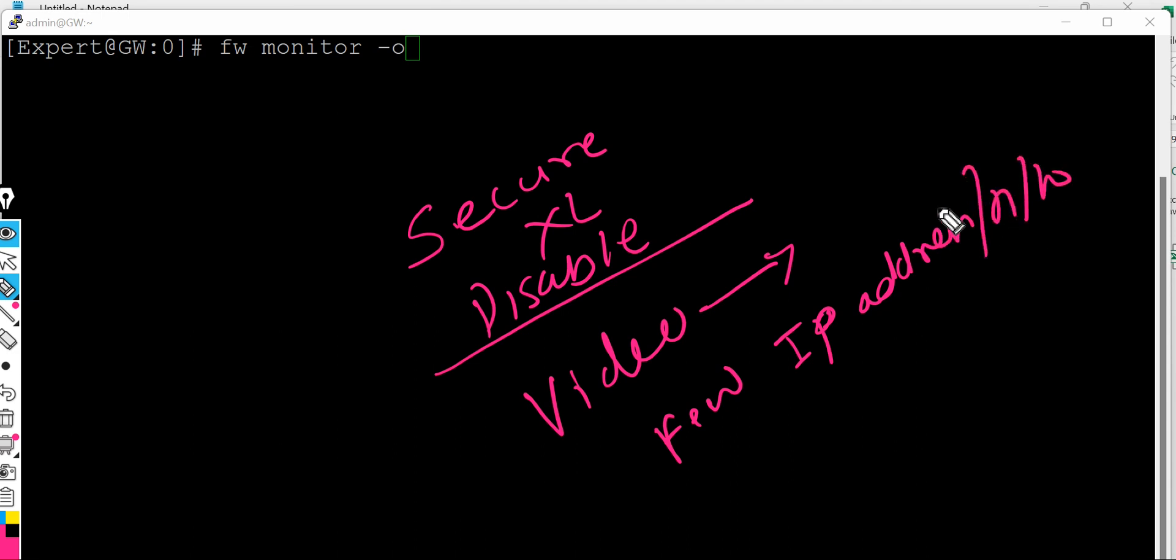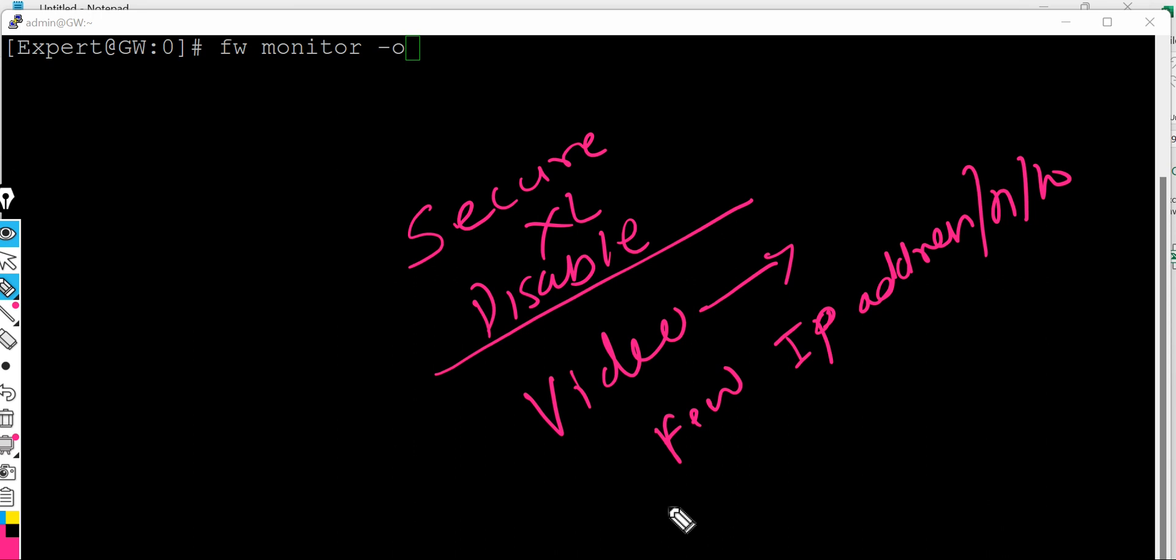Instead of disabling for entire network. So this video will help you for saving your life from getting stuck if you want to disable the secure excel feature for entire network IP addresses. So I will put a link in the description, please go ahead and watch this video. And now we'll continue on this video.